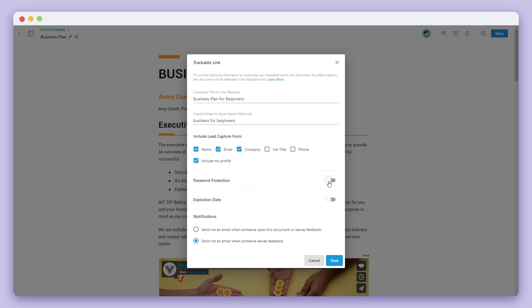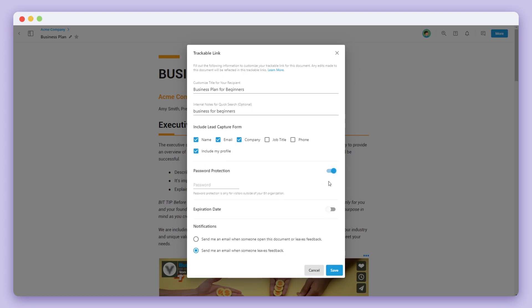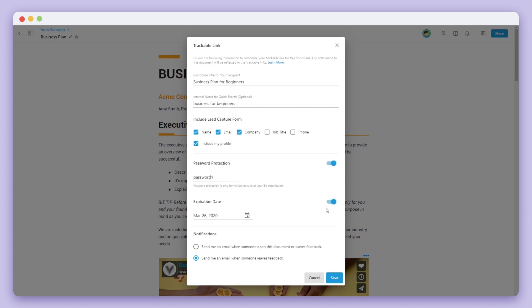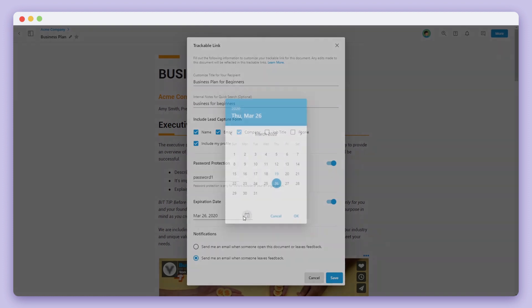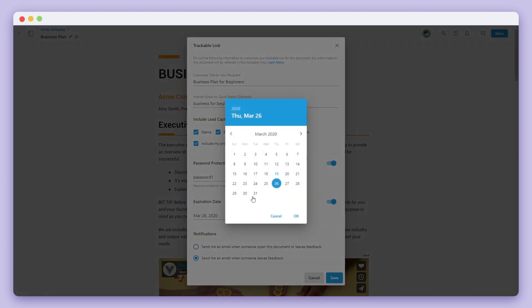Next, you can add password protection on the shareable link. You can also add an expiration date where your trackable link will no longer be accessible after a particular date.